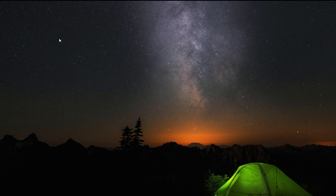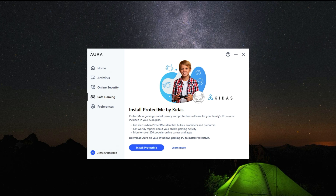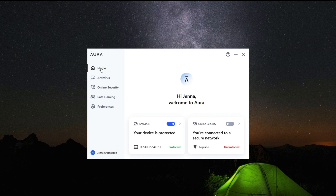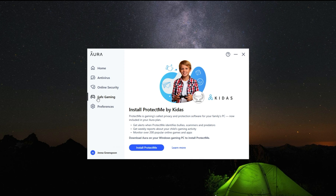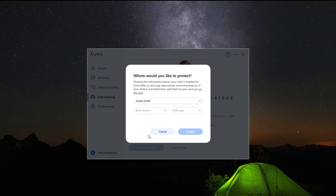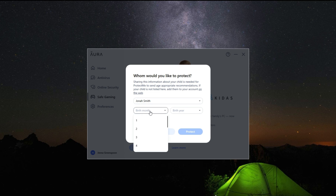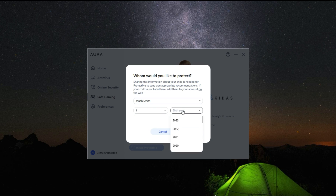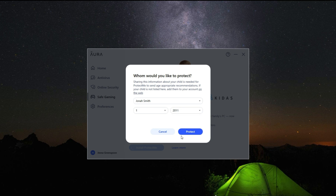Then, download and install the Aura app on your child's computer. Once it's installed, open it and scroll down to Safe Gaming. Here you will see the option to install Protect Me. Click and then enter the child's name as well as their date of birth before continuing. This is the child that you will be monitoring on the computer they game on.